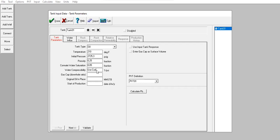I have the data, so instead of using a correlation I will input water compressibility as 3×10⁻⁶. For the gas cap: original oil in place of 20 MMSTB. Start of production: 1st January 2000.